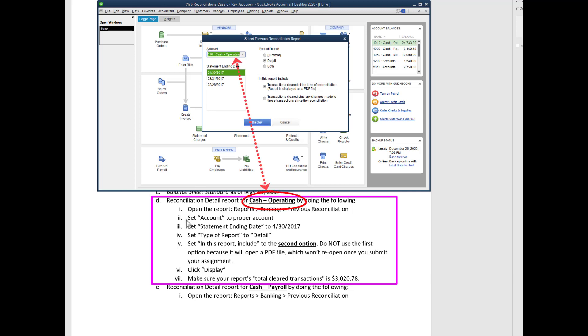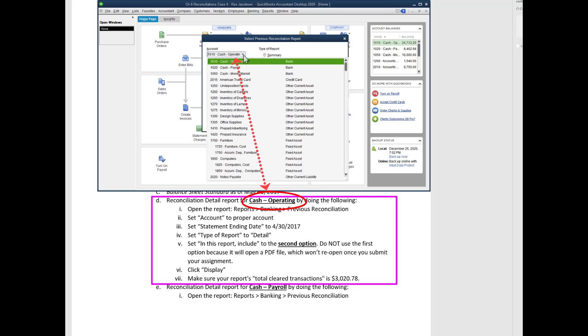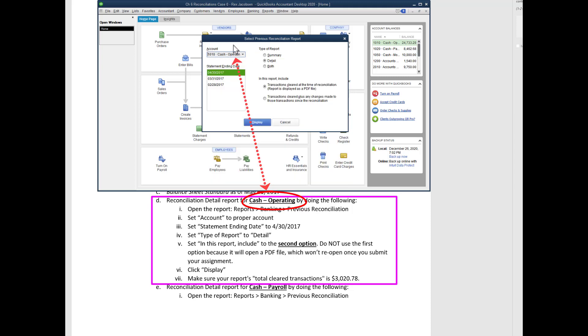Next step: set the account to the proper account. So we want it for cash operating. Notice this says cash operating, but later we'll do one for cash payroll and we'll do one for the American travel card. So always double check that the account is correct. And then notice we have three previous reconciliations to choose from.